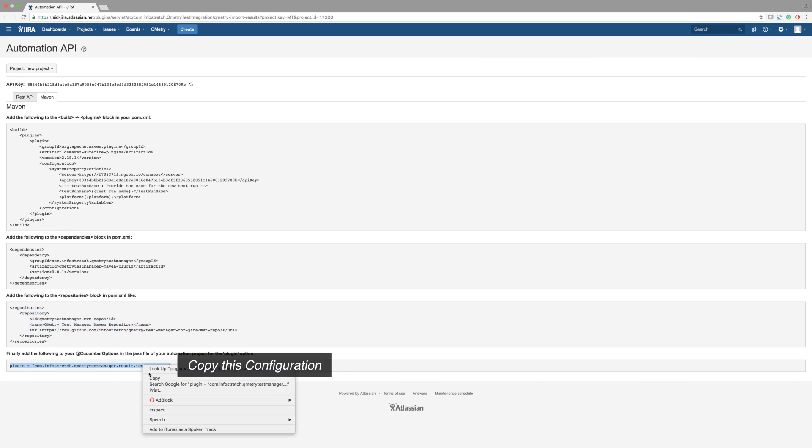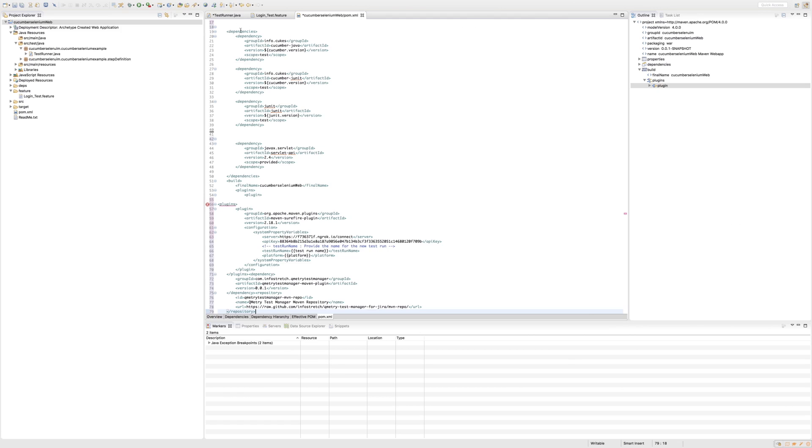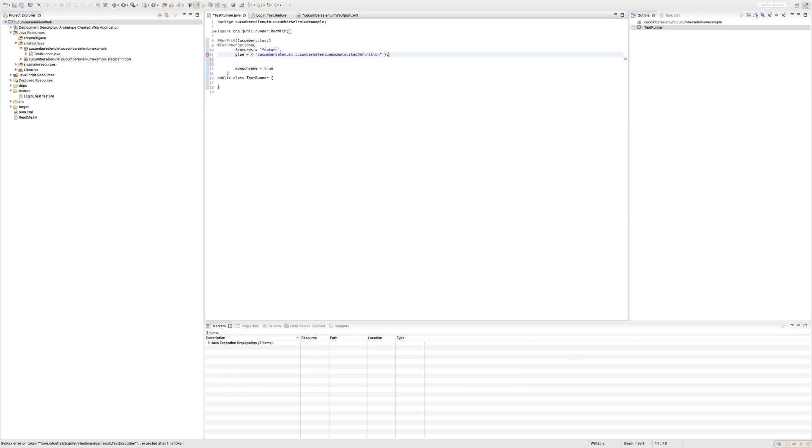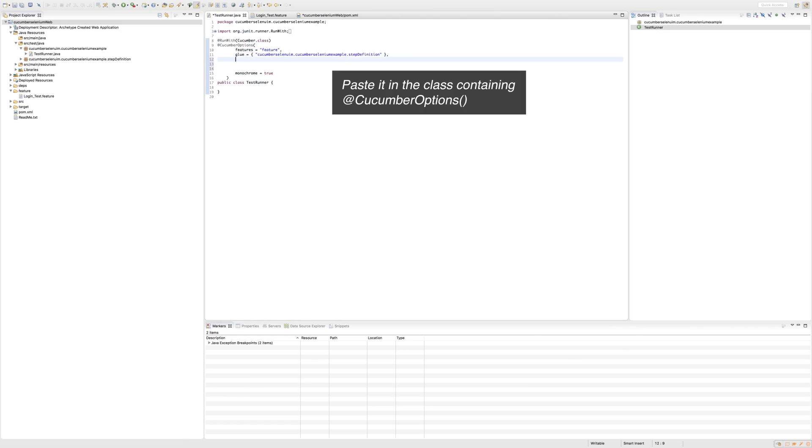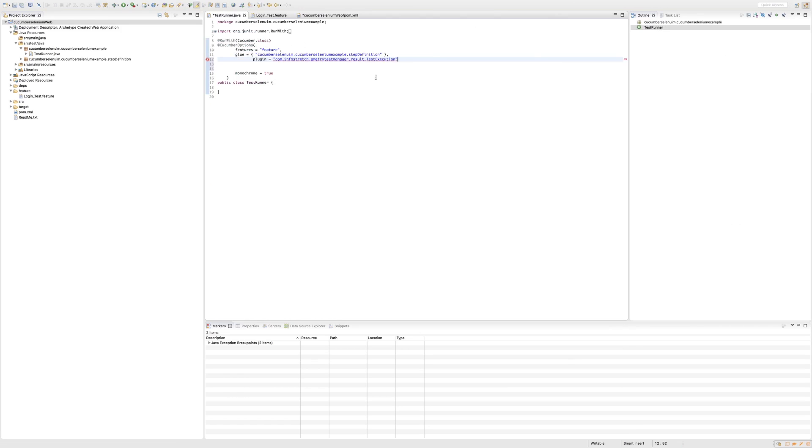The last step is adding a string to your Java file of your test automation at the Cucumber Options section.